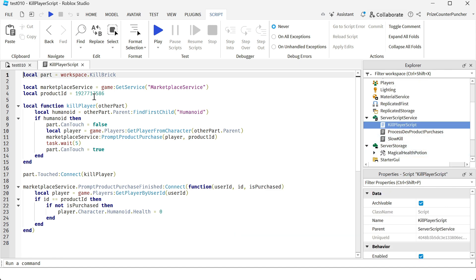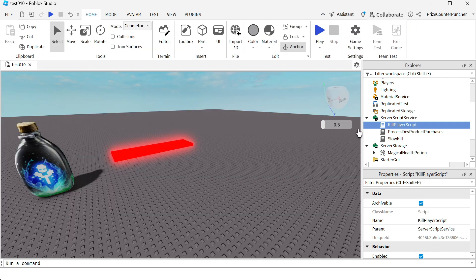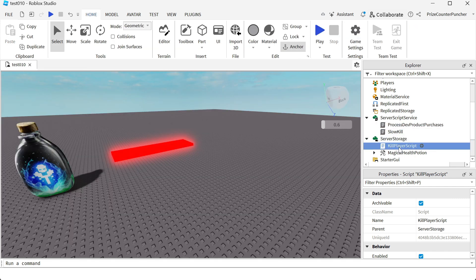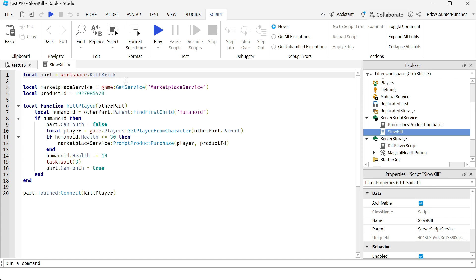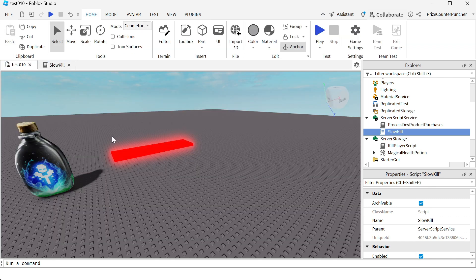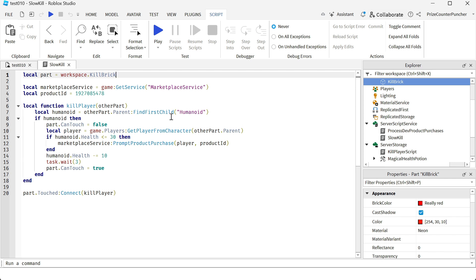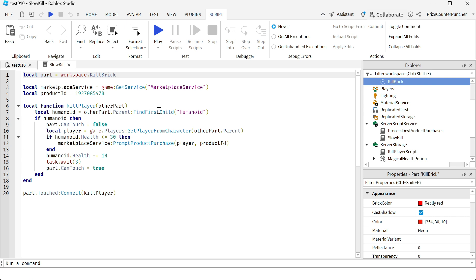So now we are done with this kill player script. I'm going to close it and move it to server storage so it's no longer being used. Instead, we're replacing it with these two scripts. First we have a 'slow kill script'. For the slow kill script, we're declaring the kill brick, but now the kill brick is not going to kill you immediately — it's going to kill you slowly. This is typical in a lot of games where you don't get killed right away but lose health over time, and eventually if you lose too much health, you're going to die.